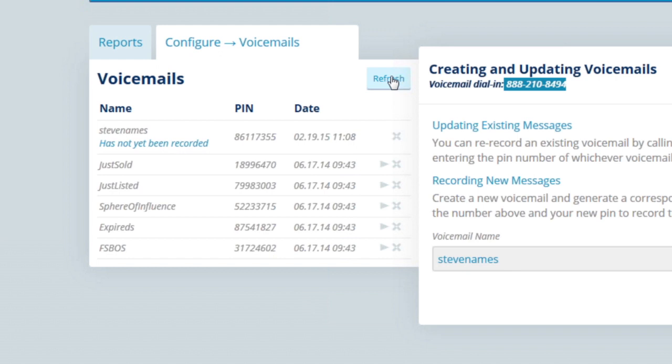A couple of tips: have the message be 30 seconds or less and specific to your target. For calling FSBOs, it's about how to get their home sold for the highest price. You need a call to action, a purpose, a timestamp, a reason for them to call you back, and your name and phone number.